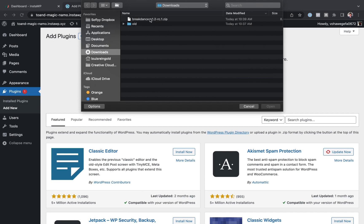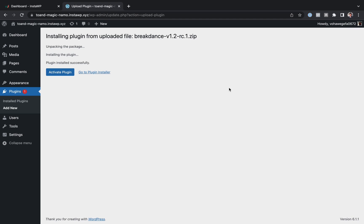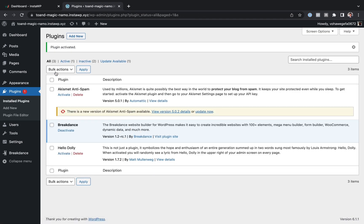the ultimate website builder for WordPress. So here we go. That's uploaded. Let's go ahead and activate the plugin now. And here we go. Breakdance is now active.